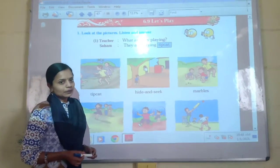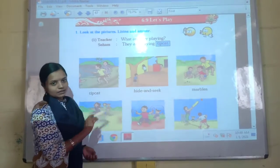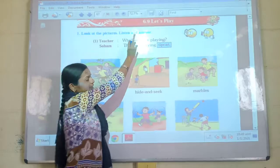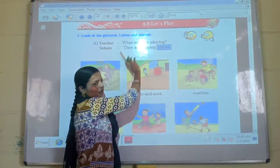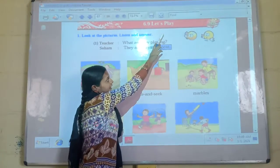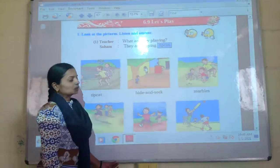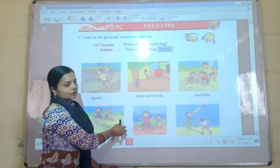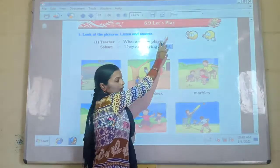Welcome back to our LDS online class. Class 1, Subject English, Unit 6, Chapter 6.9 — Let's Play. Today we are going to learn a new chapter and the name of that chapter is Let's Play.